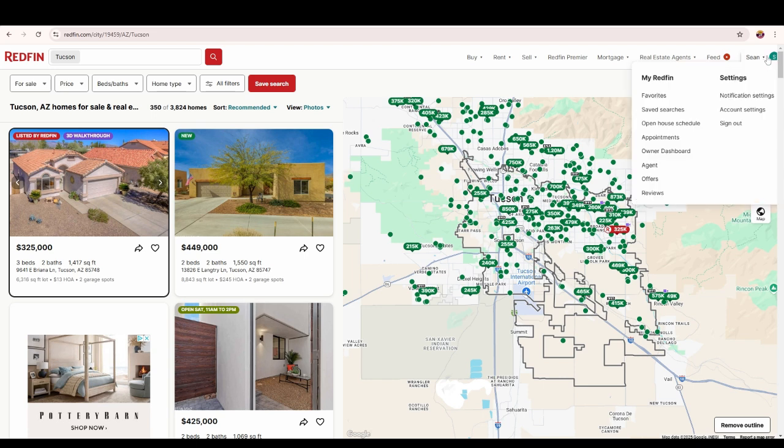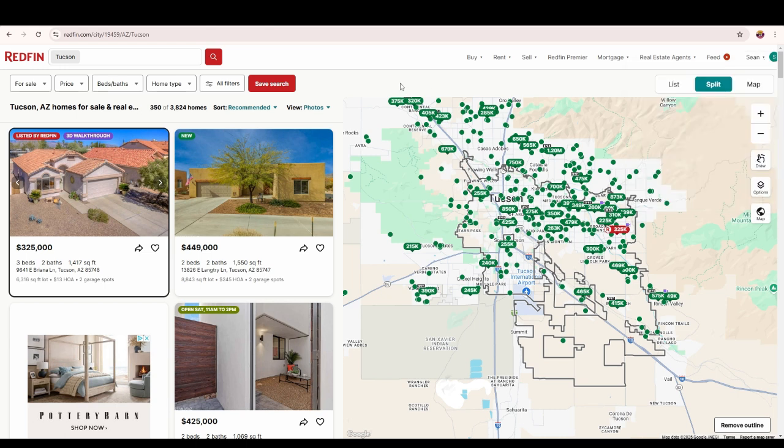First and foremost, make sure you're signed in to whatever platform you're using — Zillow, Redfin, Realtor, doesn't matter. Make sure you're signed in so you can see all the information.